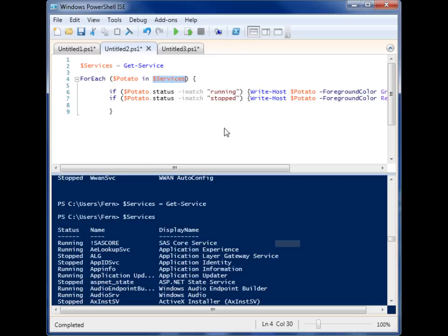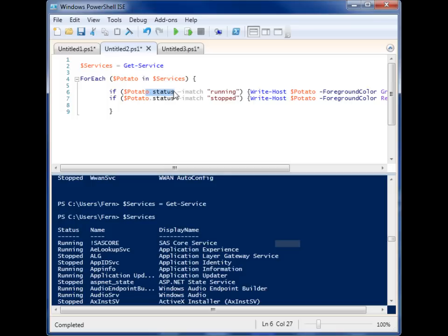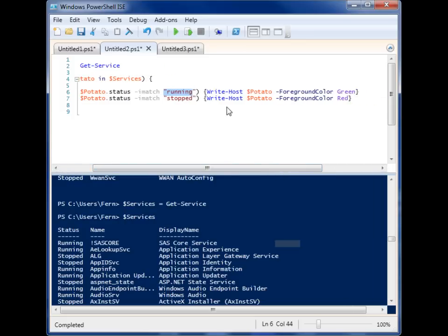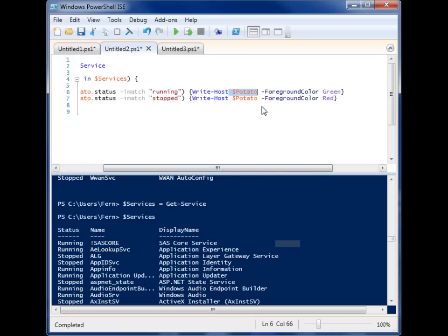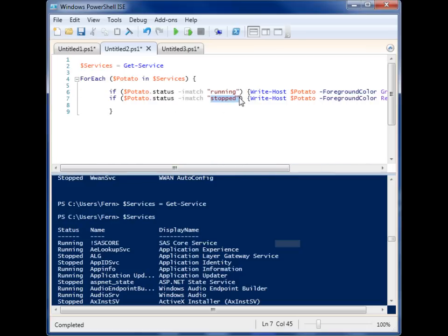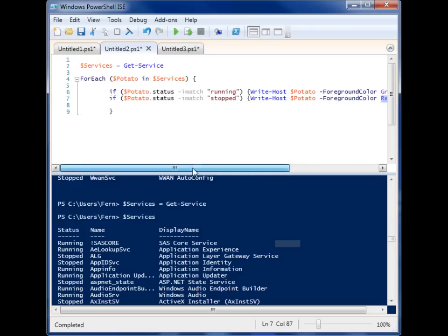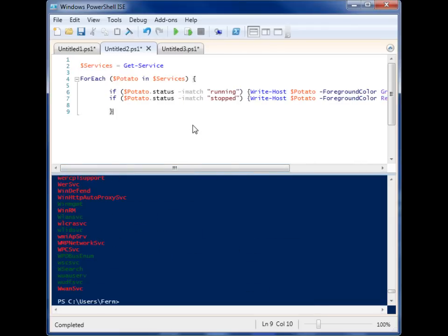So what I have happening here is two if statements. If the current item's status, and I can use these properties to identify because it's a property of the Get-Service object, if the status matches running, then I want you to write out that item because this is our item here, and I want it to be green. But if it is stopped, I want it to be red.